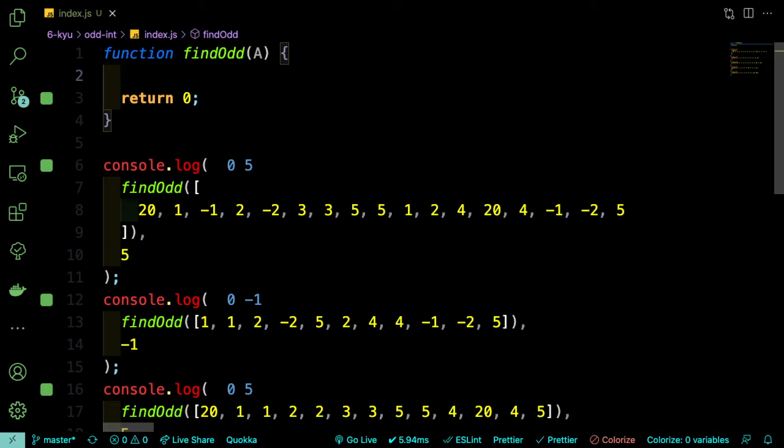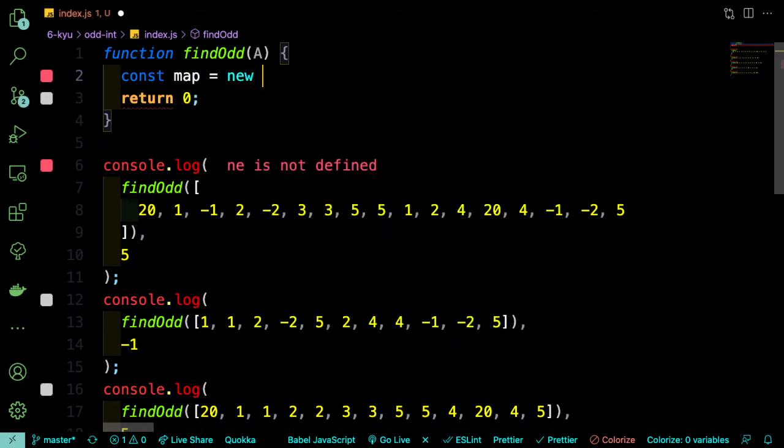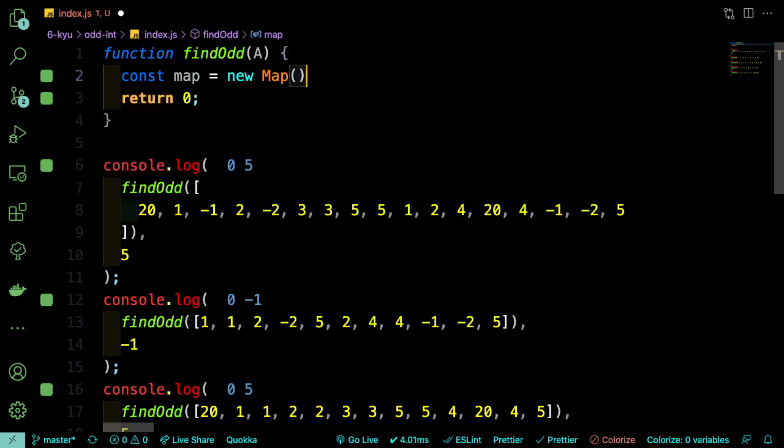So to do that, we're going to store that data in a map. And a map works a lot like an object. It has keys and values, except it's going to make it a little bit easier to work with. So in our case, the keys will be the numbers, the actual numbers, and the values will be the number of times that they appear in the array. So we'll start by saying const map equals new map.